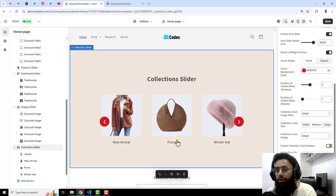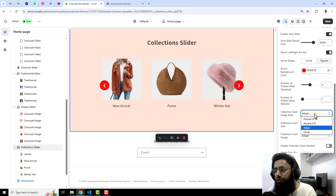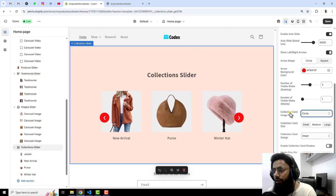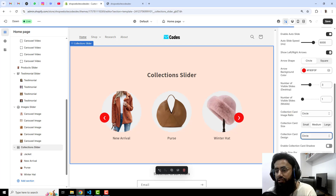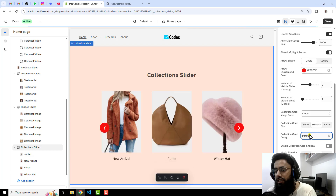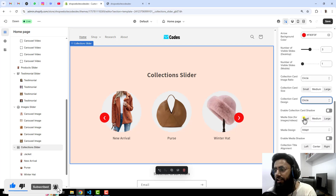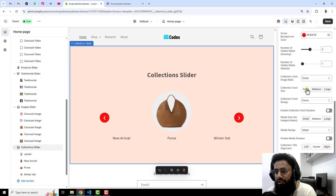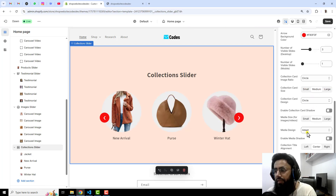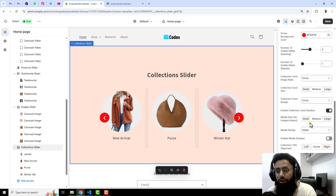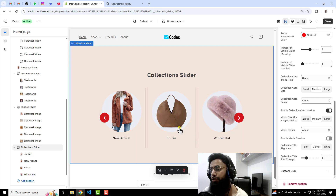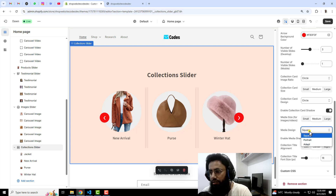You can set the number of visible slides — let's change it to three so it looks more beautiful. You can also make the collection cards circular or square — let's keep it circular. Then there is a collection card size option: small, medium, or large — let's keep it medium. You can also enable a collection card shadow, and there is a media size setting for images and videos if you want to add images without using a collection.